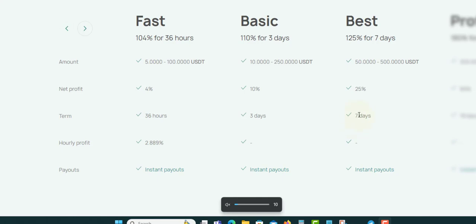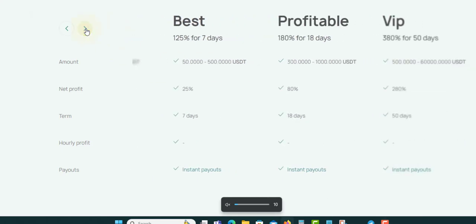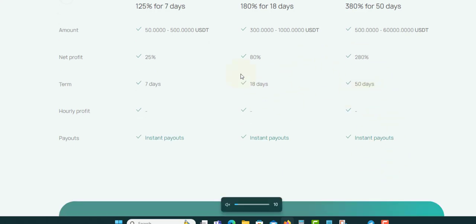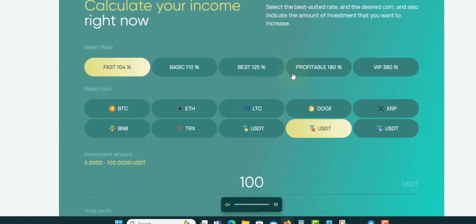If you want to check out the next plan over here on the right, you're going to click this arrow and move it, and then you'll get the next plan. You can see 180% for 18 days. Minimum is $300 to $1000, net profit is 80%, terms 18 days, instant payment as well. Next you have the VIP plan which is 380% for 50 days. Minimum $500 to $60k, net profit is 280%, terms 50 days, instant payment. You can check out the plan and see which one suits your pocket.